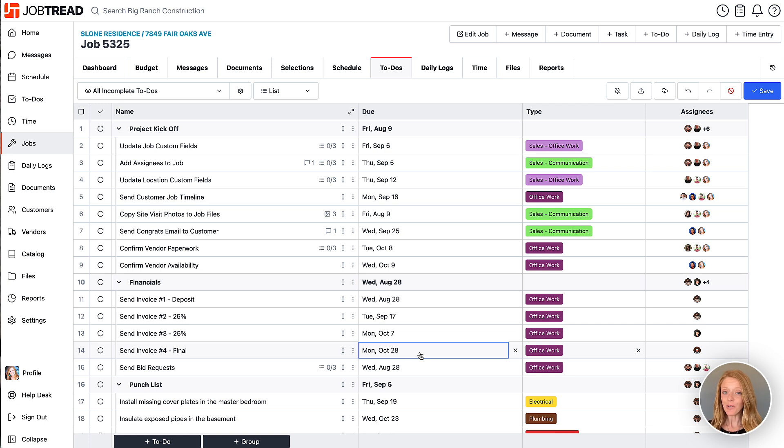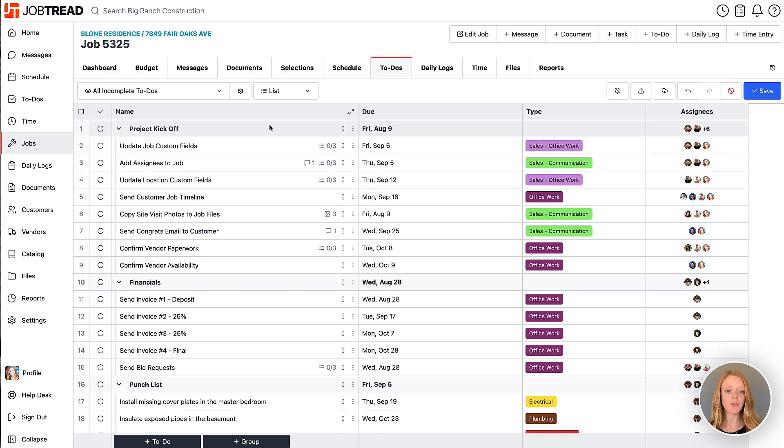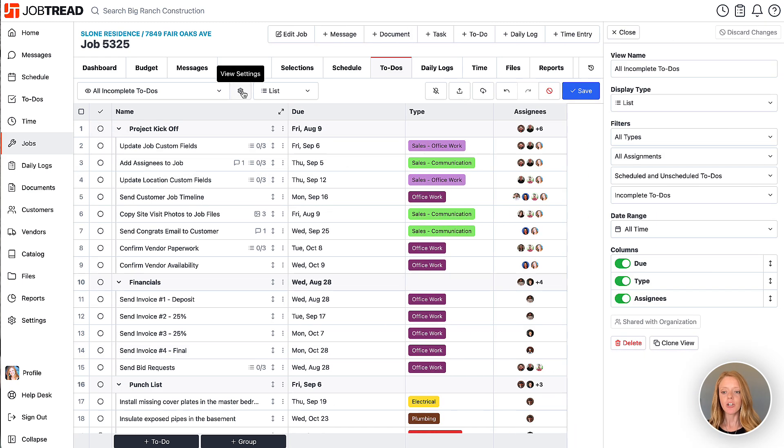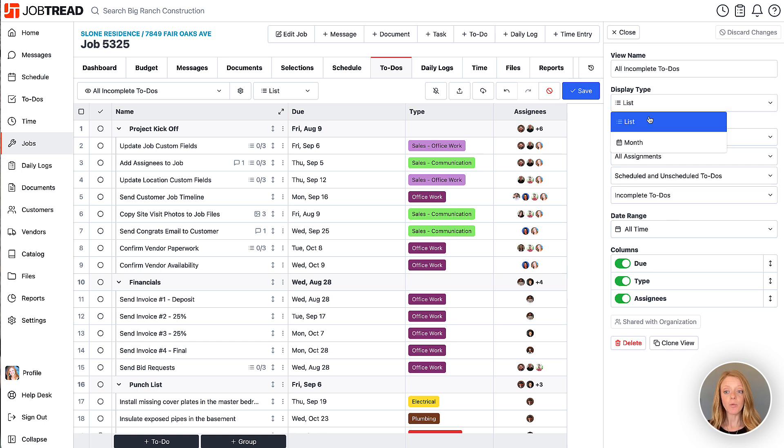Now you can also leverage custom views to choose how you want to view your to-do items. So anytime you'd like to customize a view in JobTread you're going to click on that gear icon that says view settings. Here you can choose what type of to-do items you'd like to see on this list. You could also choose whether you want to see it on a list view or a month view.